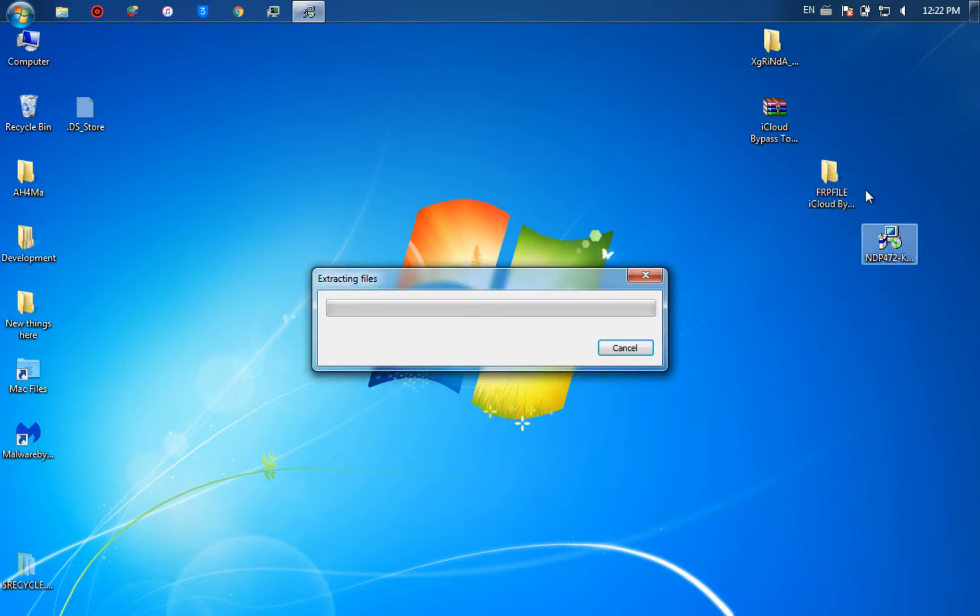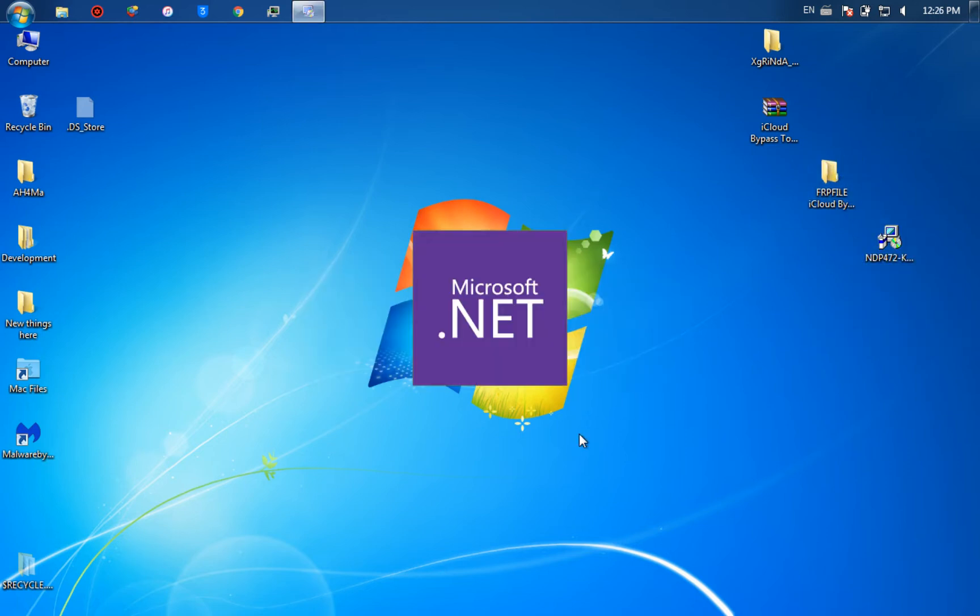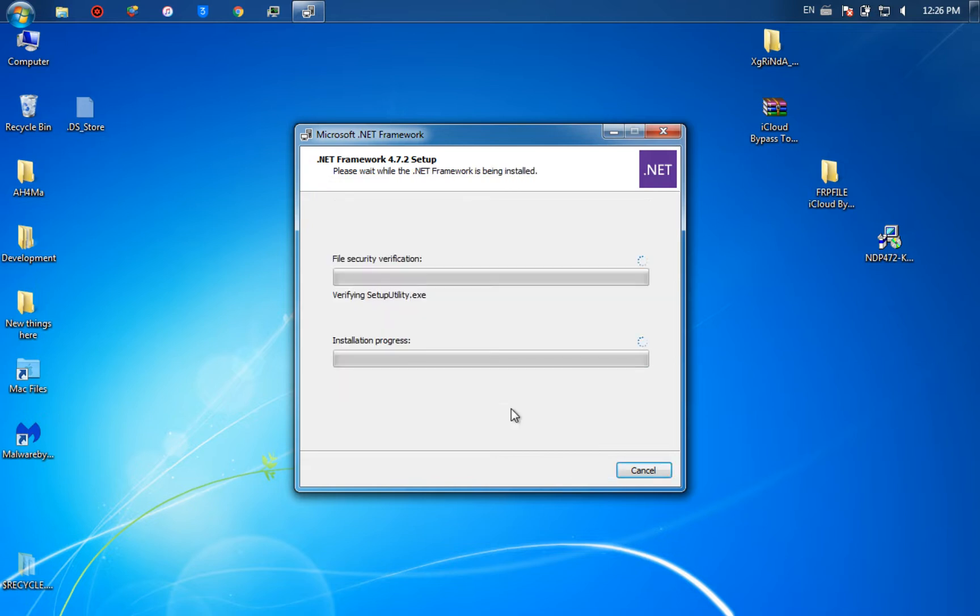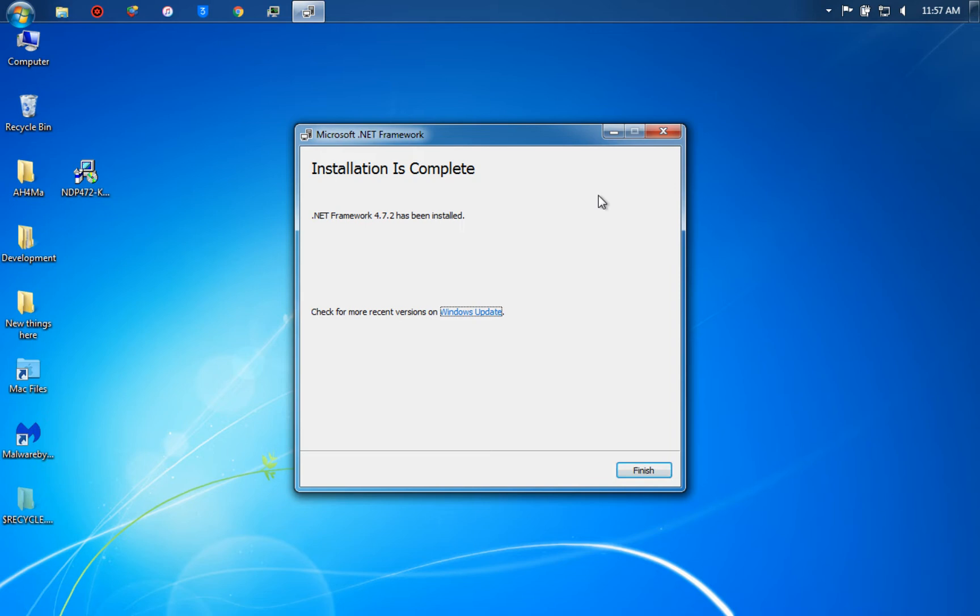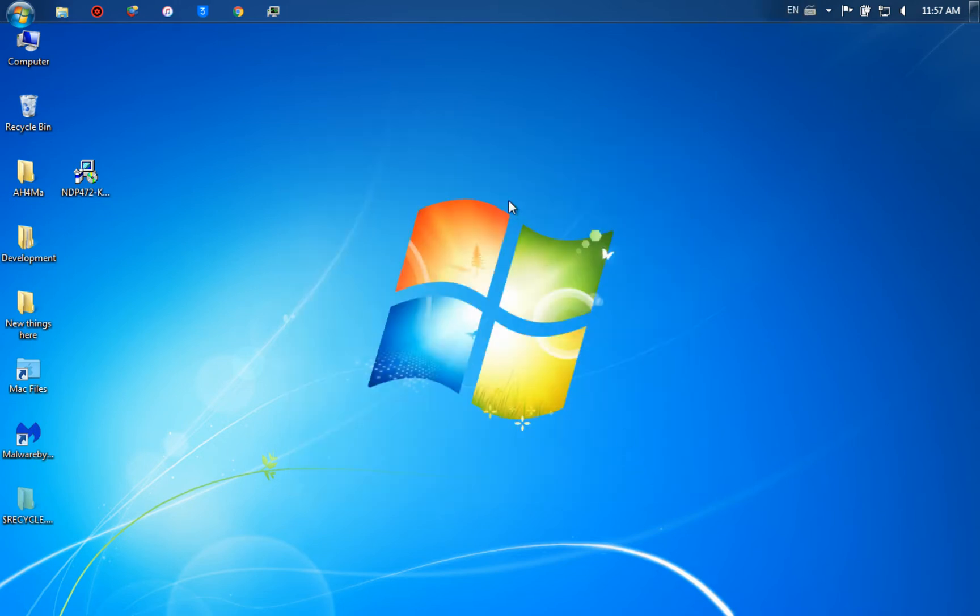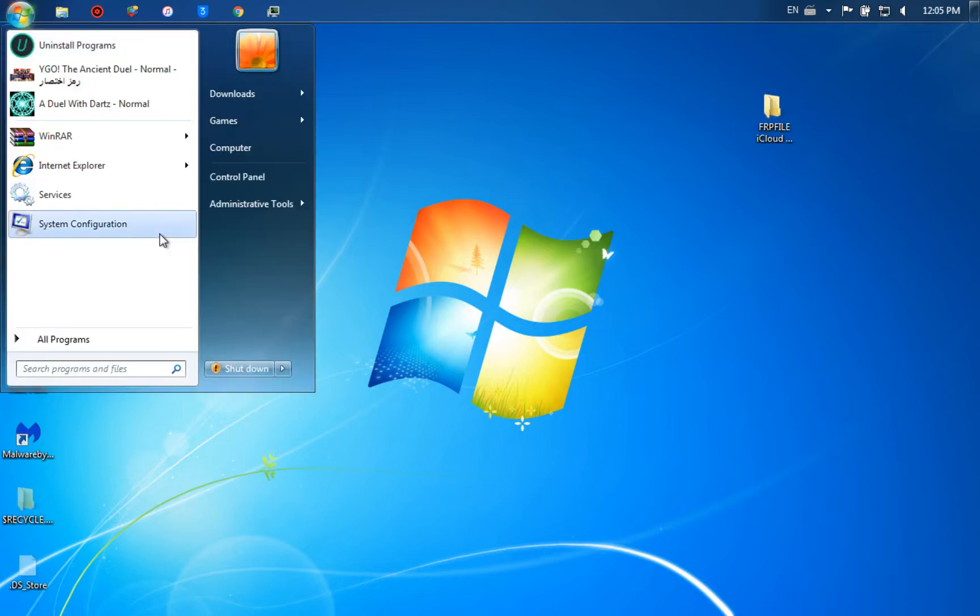I will install it now. The installation will take some time so I will cut the video. As you can see, the installation was successful. Now restart your device, it's important.